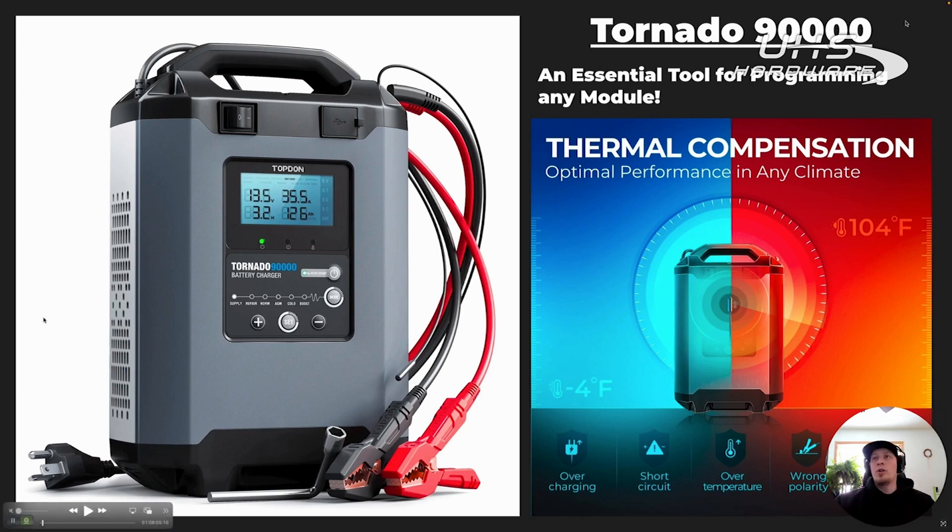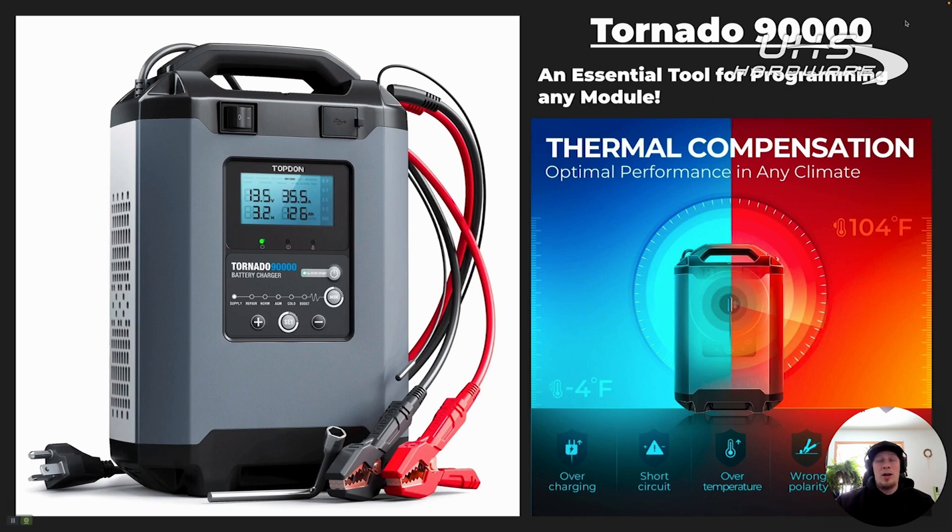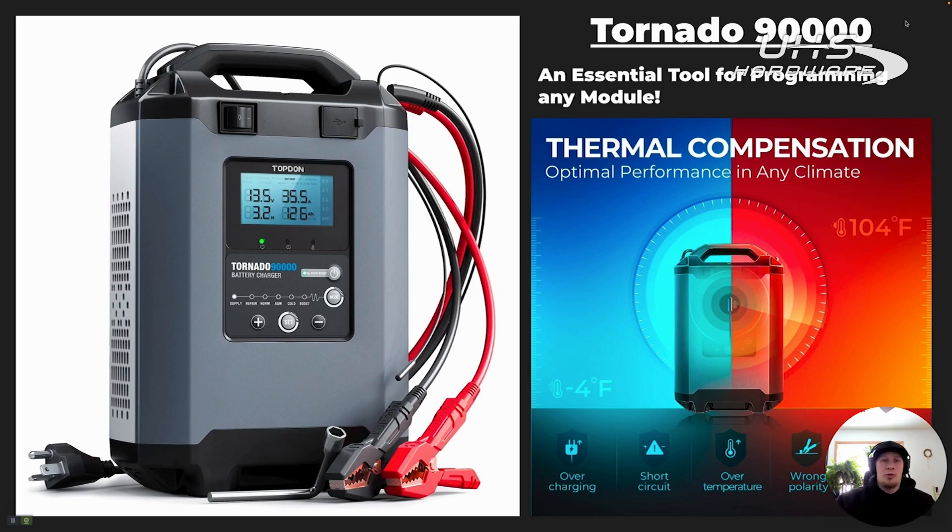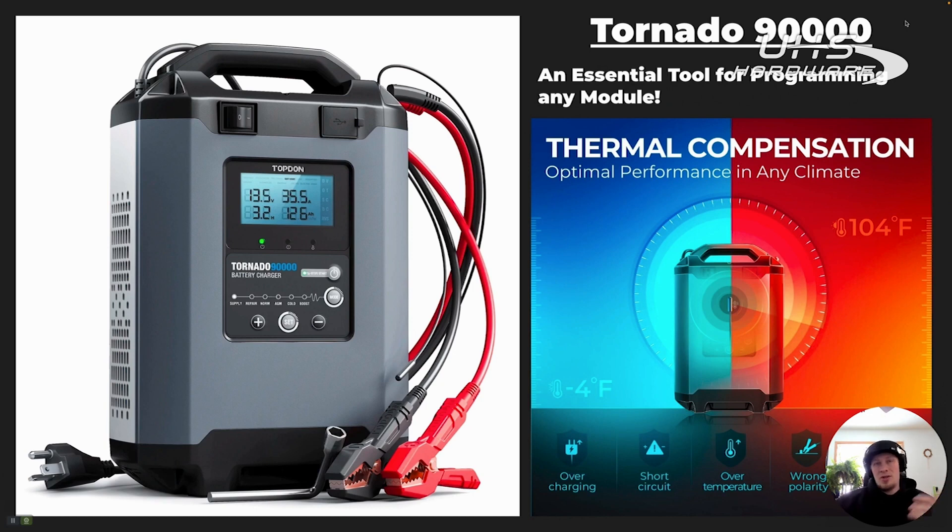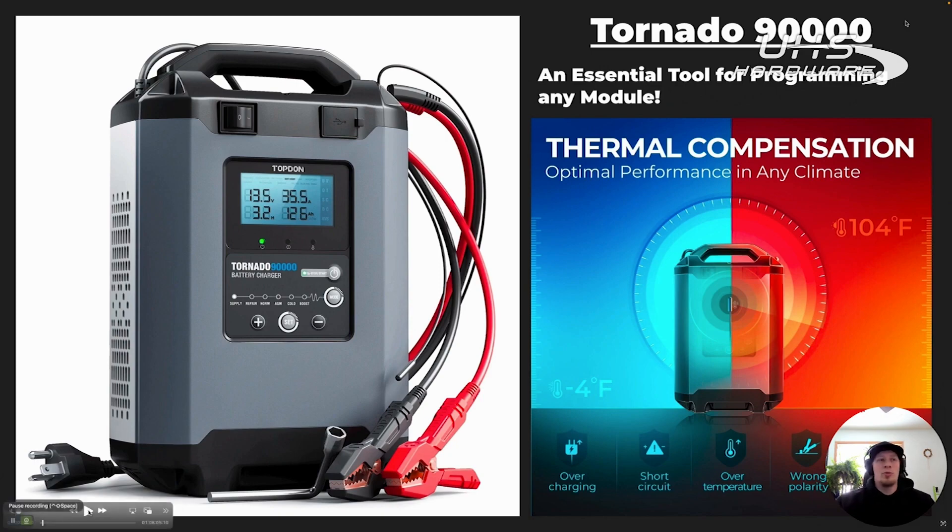Now, the tool is also designed to compensate for temperature variation. When we were doing the programming on this vehicle, it was actually about 10 degrees Fahrenheit outside. The T90000 is well-suited to this, as it can perform all the way down to negative 4 degrees Fahrenheit. Optimum conditions would be indoor climate between 50 and 75 degrees, but it is capable of performing at extremes, negative 4 all the way up to 104 degrees.